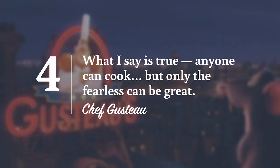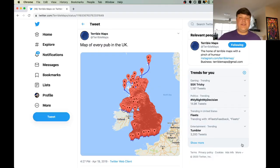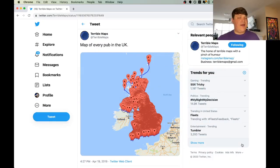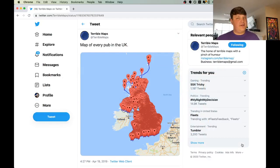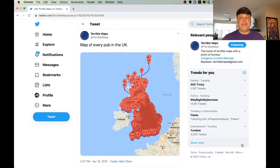Number four: anyone can cook, but only the fearless can be great. You're not always going to get it right, but it's okay. The Twitter account Terrible Maps is probably my favorite example of this. There might not always be a right way to make a map, but there's often a wrong way. Don't let that failure stop you — take it as a learning experience on your journey to creating great maps.